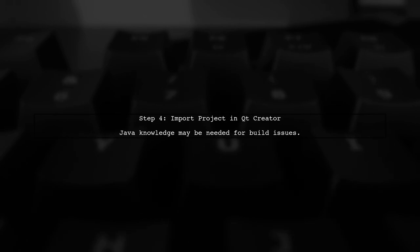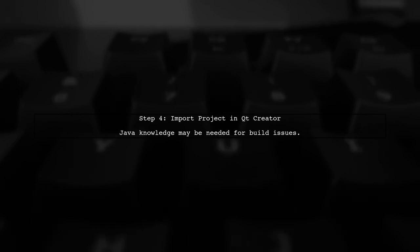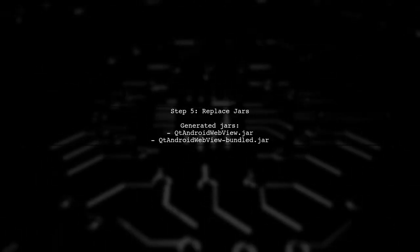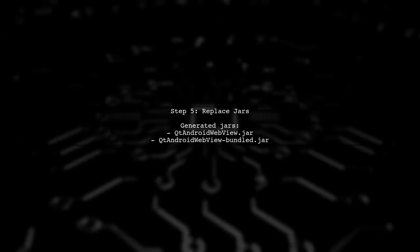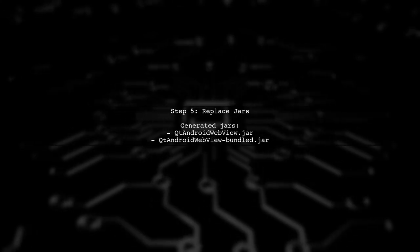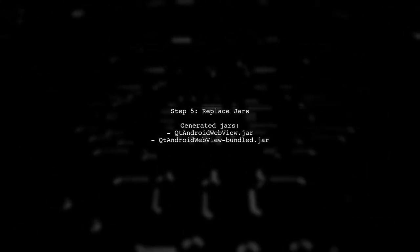Import the project into Qt Creator. Some Java knowledge may be required to resolve any build issues. After building, two jars will be generated. Replace the existing jars in the specified path.